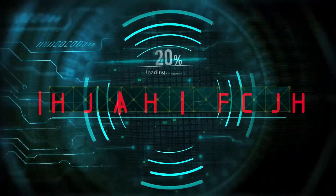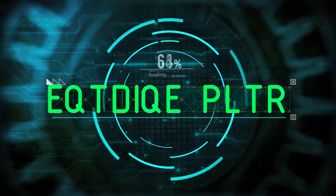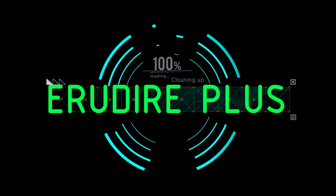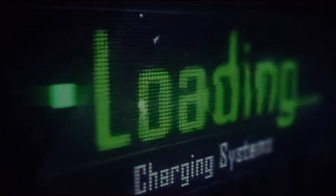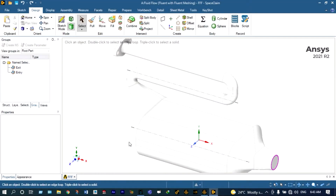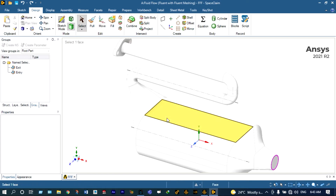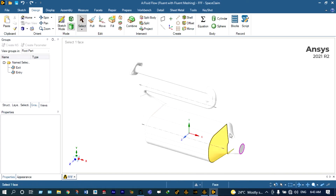Hello friends, you are watching Aroodire Plus, the professional CAD CAM solution provider. Today I'm going to show safety analysis of a catalytic converter using ANSYS Fluent fault tolerant meshing. We'll be conducting two different types of analysis through this catalytic converter.